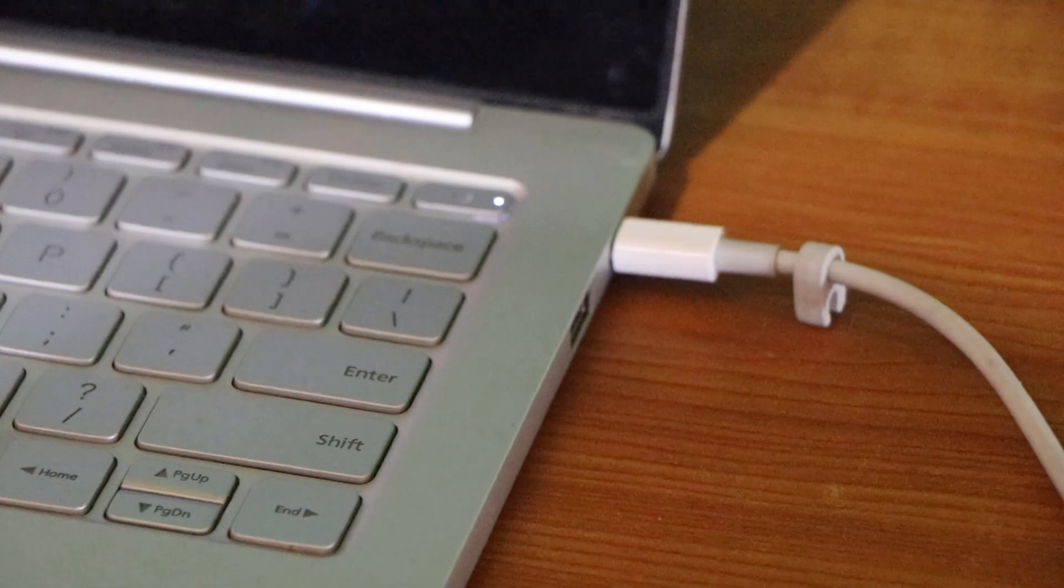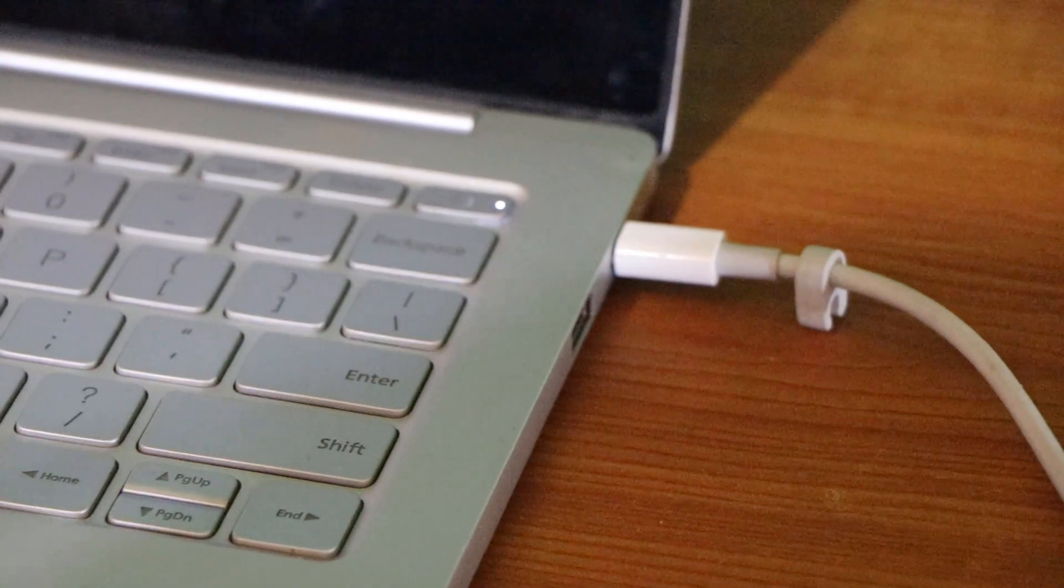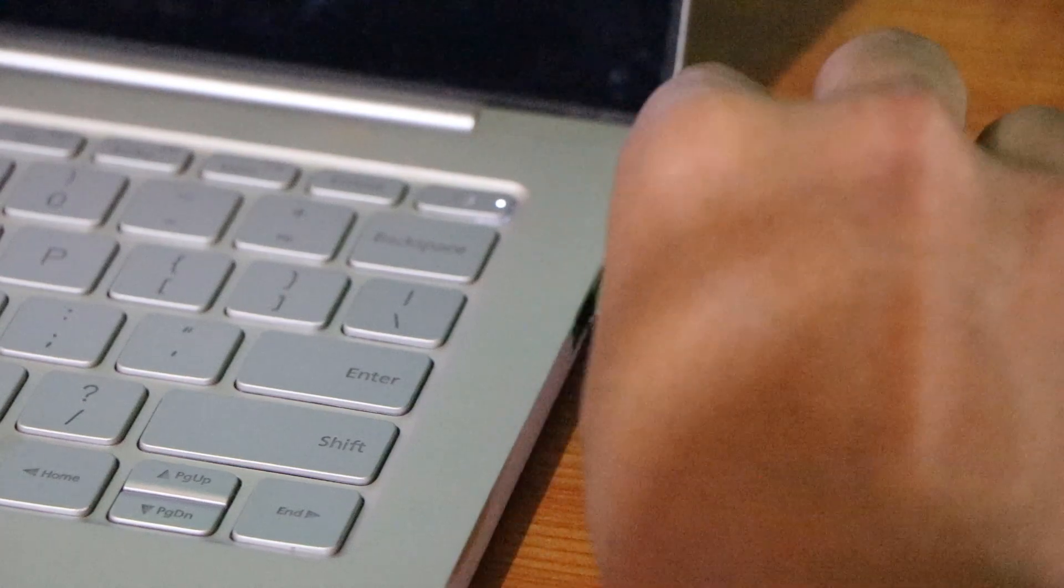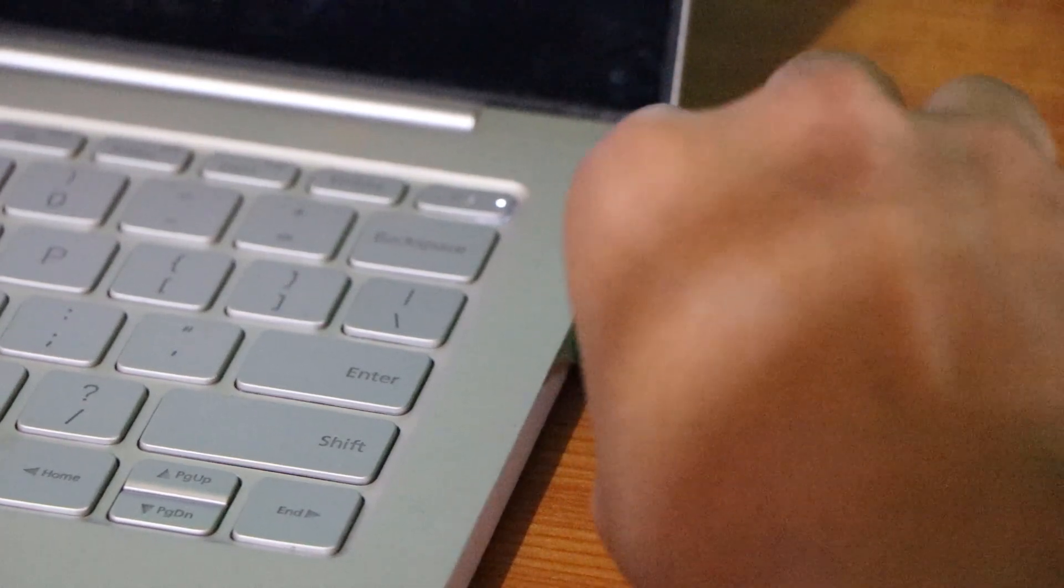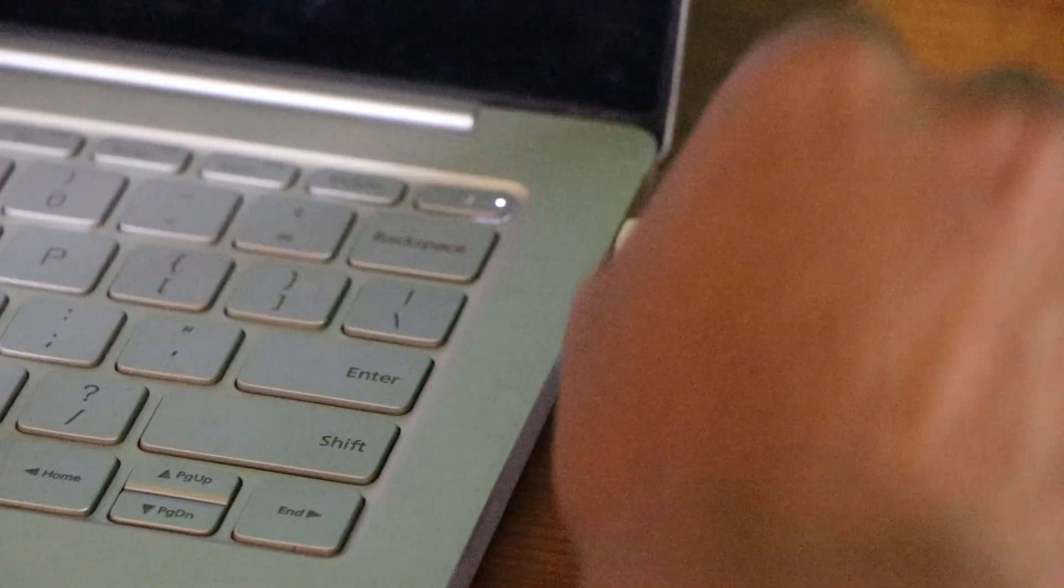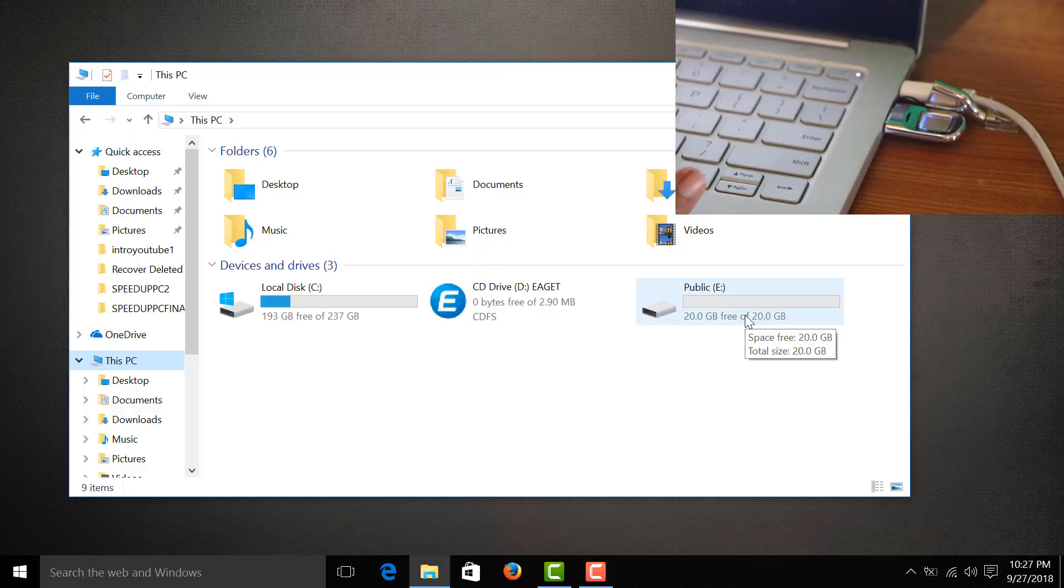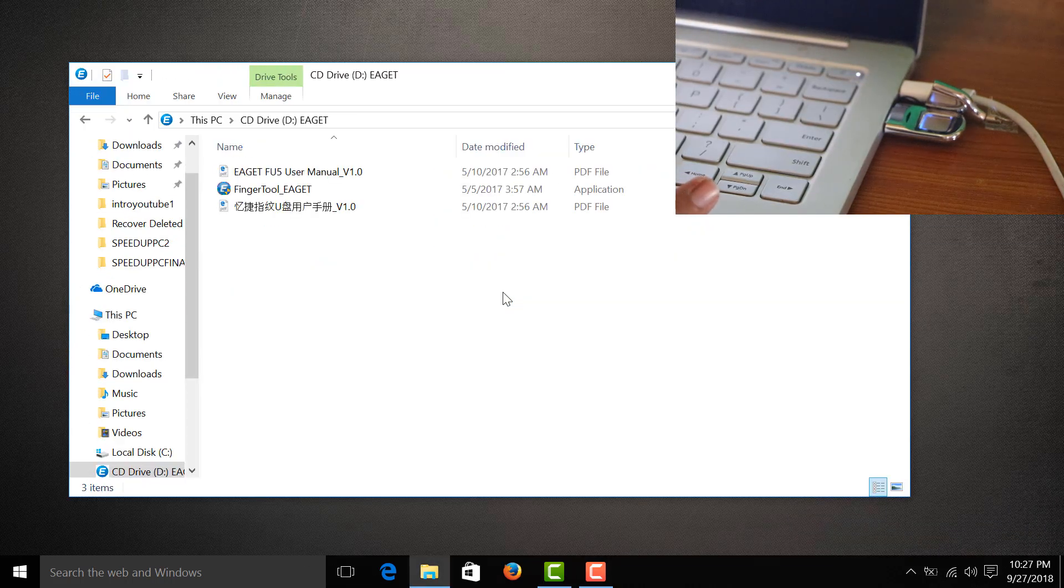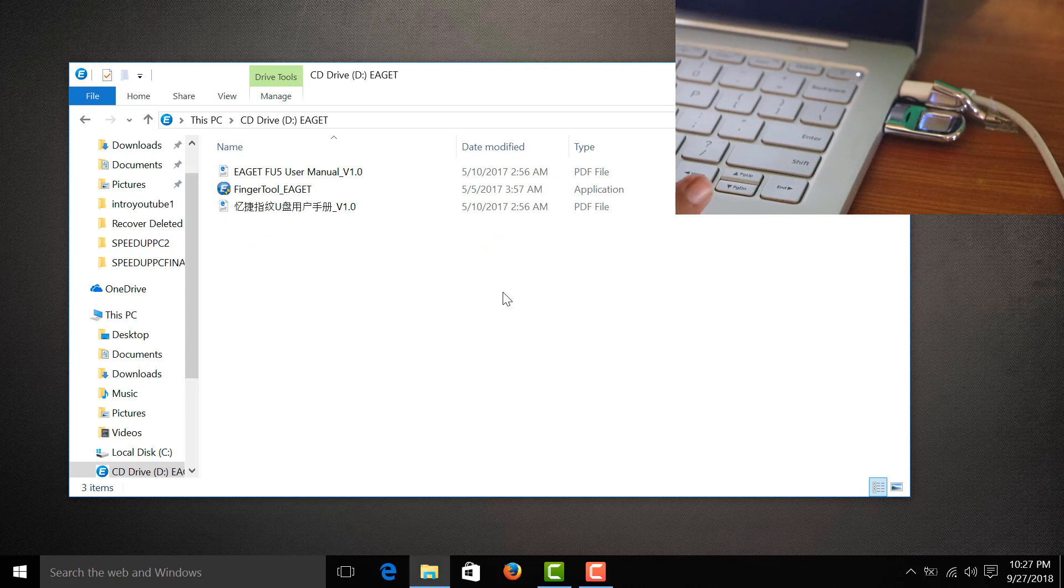All right, I'm just going to plug in the USB. We have detected the eGET USB with fingerprint security. We can see eGET there and another drive that appeared.